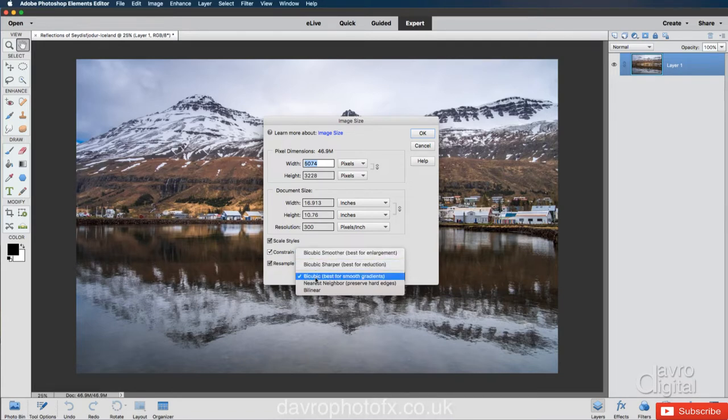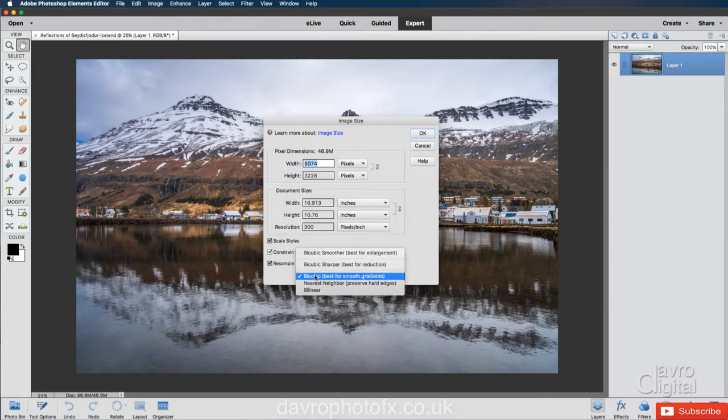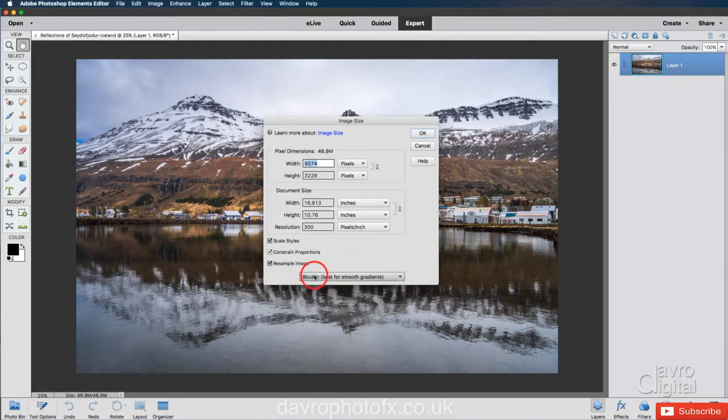Instead, I just tend to set it to bicubic. Best for smooth gradients. And this does a really good job. You really can't tell the difference if you were to use one of these. So I generally just leave it set on bicubic. Best for smooth gradients.